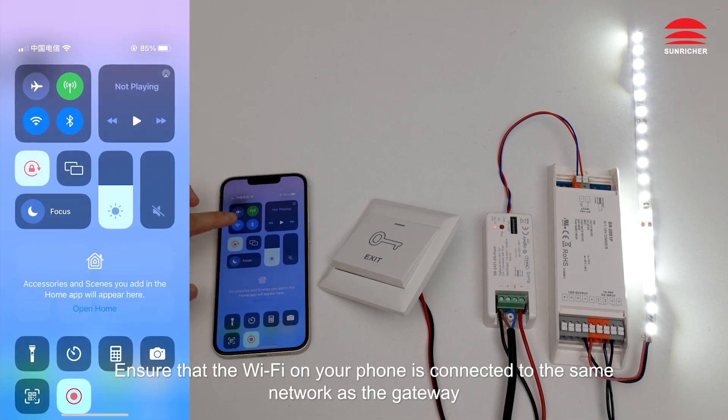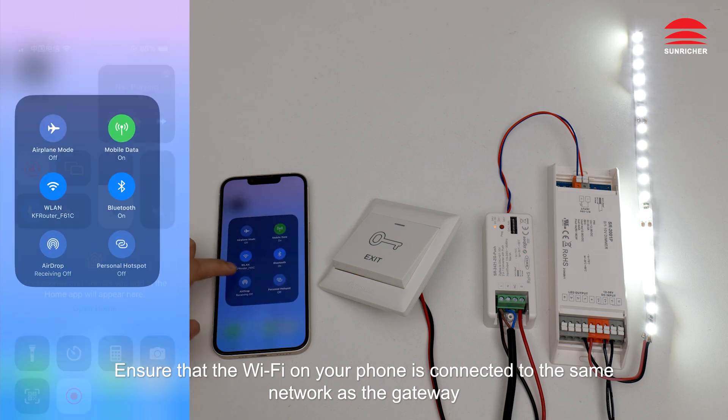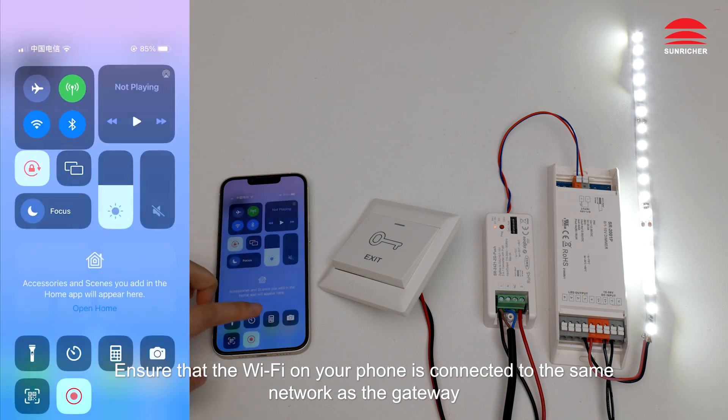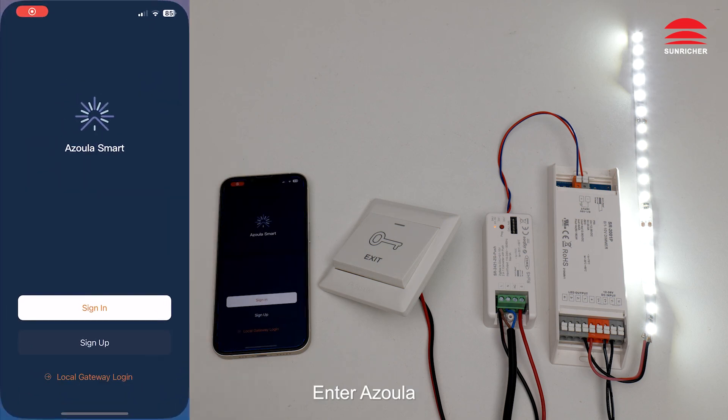Ensure that the Wi-Fi on your phone is connected to the same network as the gateway. Enter Azula. Connect gateways.